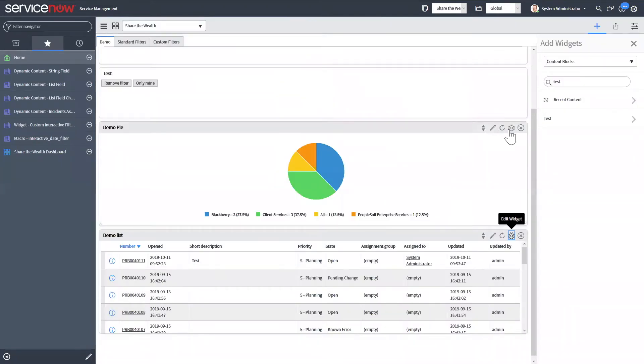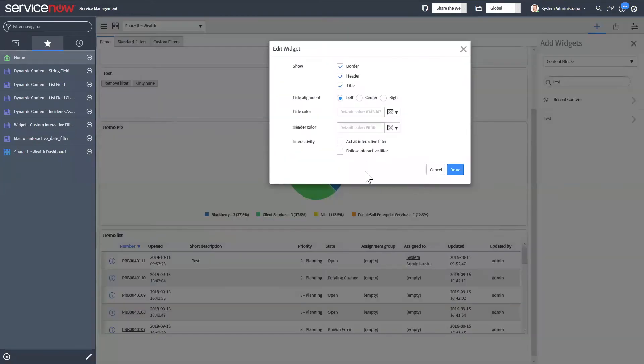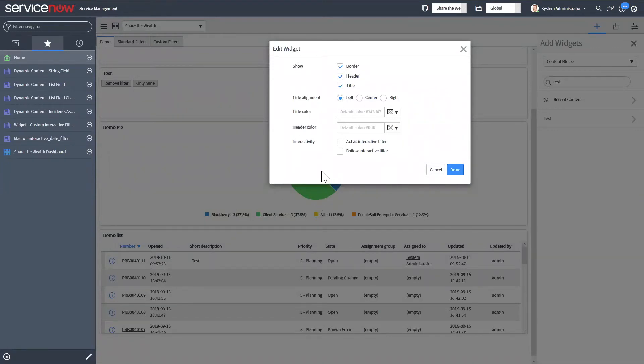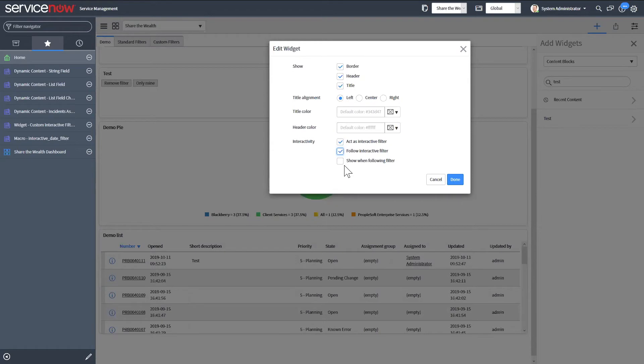And then for this pie chart, since it's one of the types of reports that can act as an interactive filter, you have that option as act as an interactive filter. And you can also have it follow other interactive filters as well.